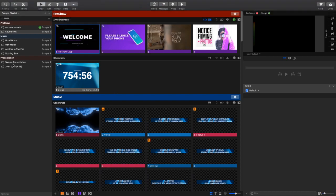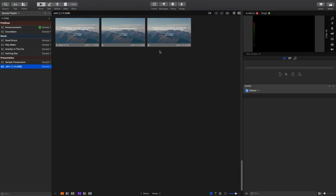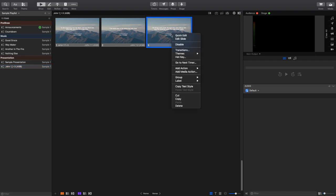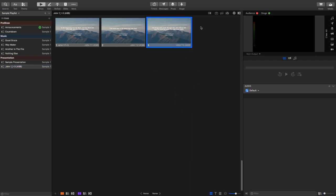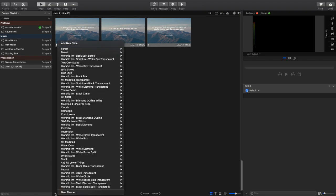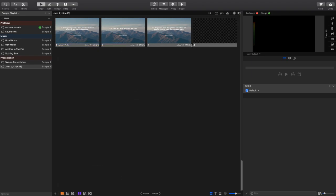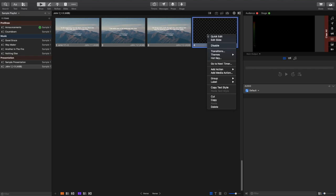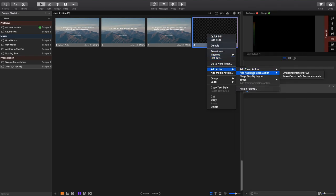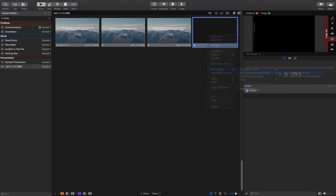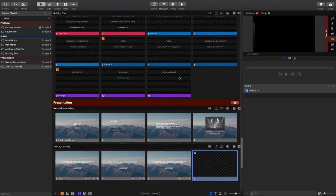Now, the big thing about this is it requires you to start on your first look, which is that announcements for all. That's what I named it.